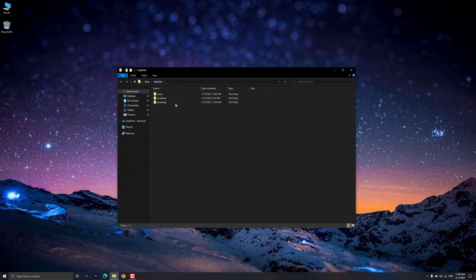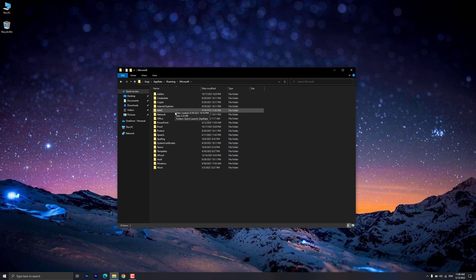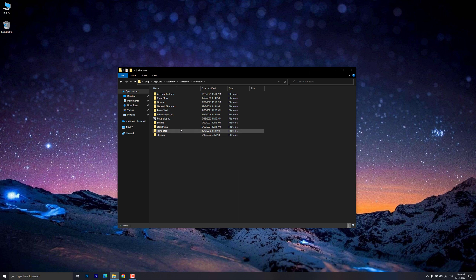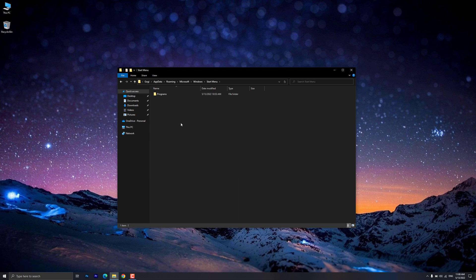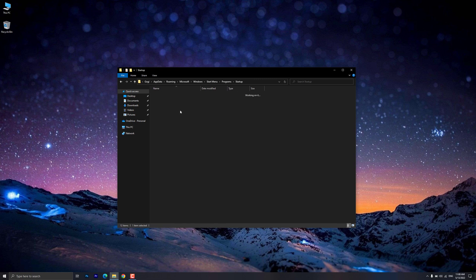Go to Roaming, then Microsoft, then Windows, then Start Menu, then Programs, then Startup.